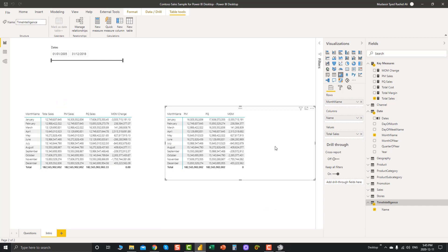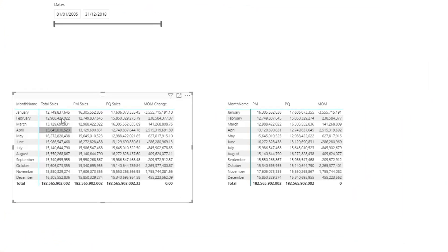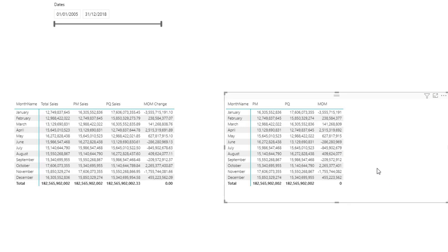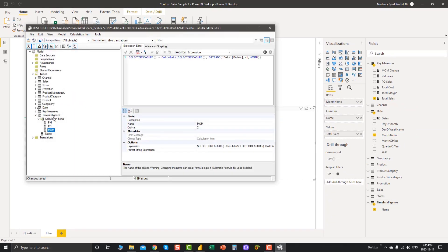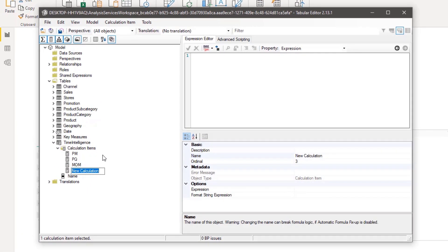After refreshing, the order is correct. But you'll notice the Total Sales amount is visible in the visual but we can't access current totals through the calculation group yet. To get current sales or any current total, we need to create one more time intelligence calculation item called 'Current.'